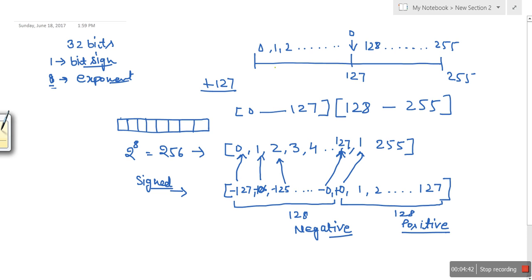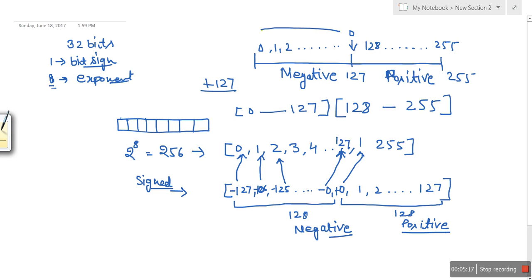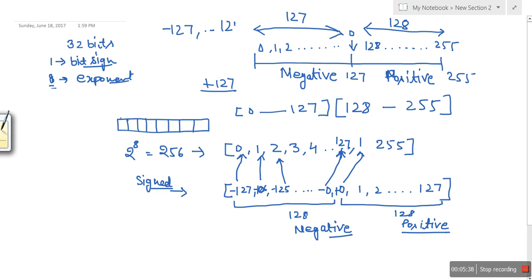So if a number stored in these 8 bits is somewhere in the lower part (0 to 126), that exponent is considered negative. If that number is in the upper part (128 to 255), the exponent is considered positive. From 0 to 127 we have 128 values on the negative side, and 128 values on the positive side from 128 to 255.